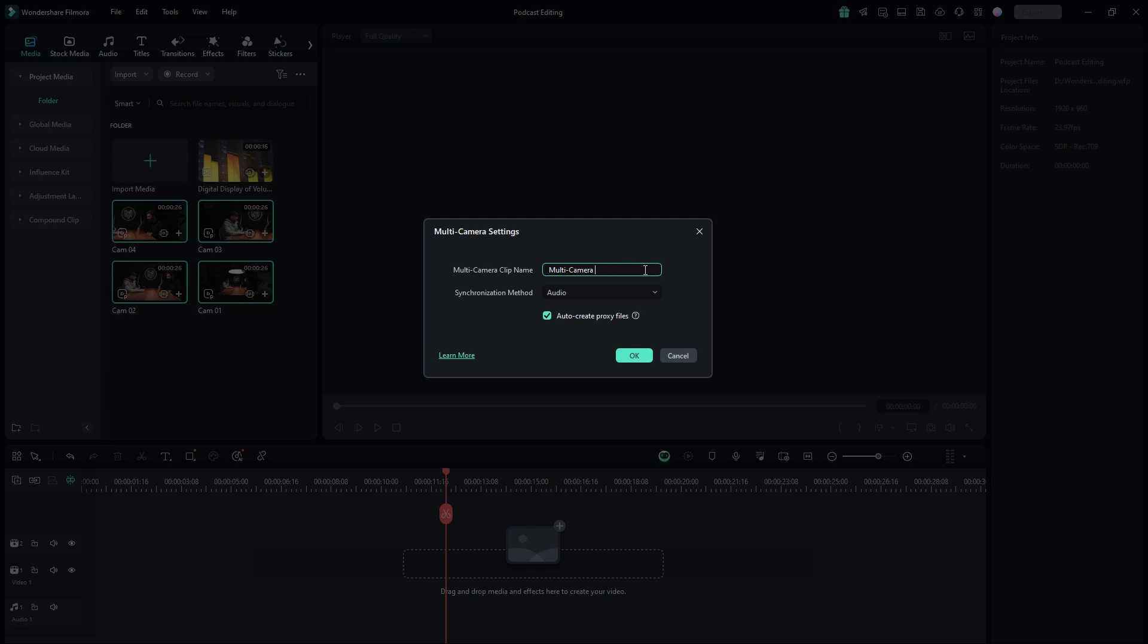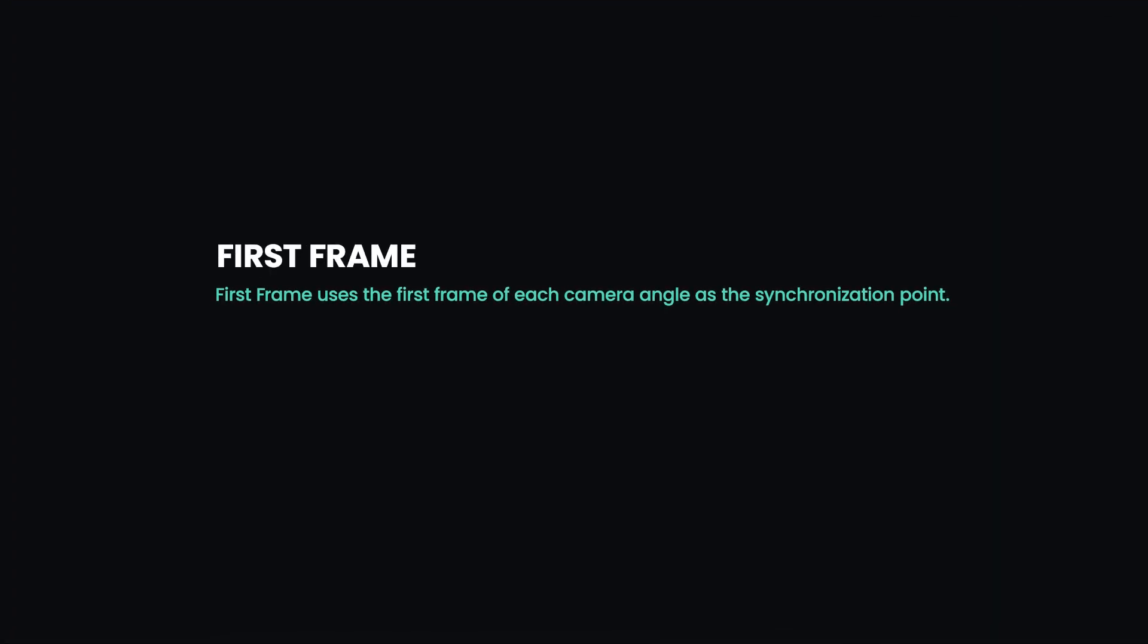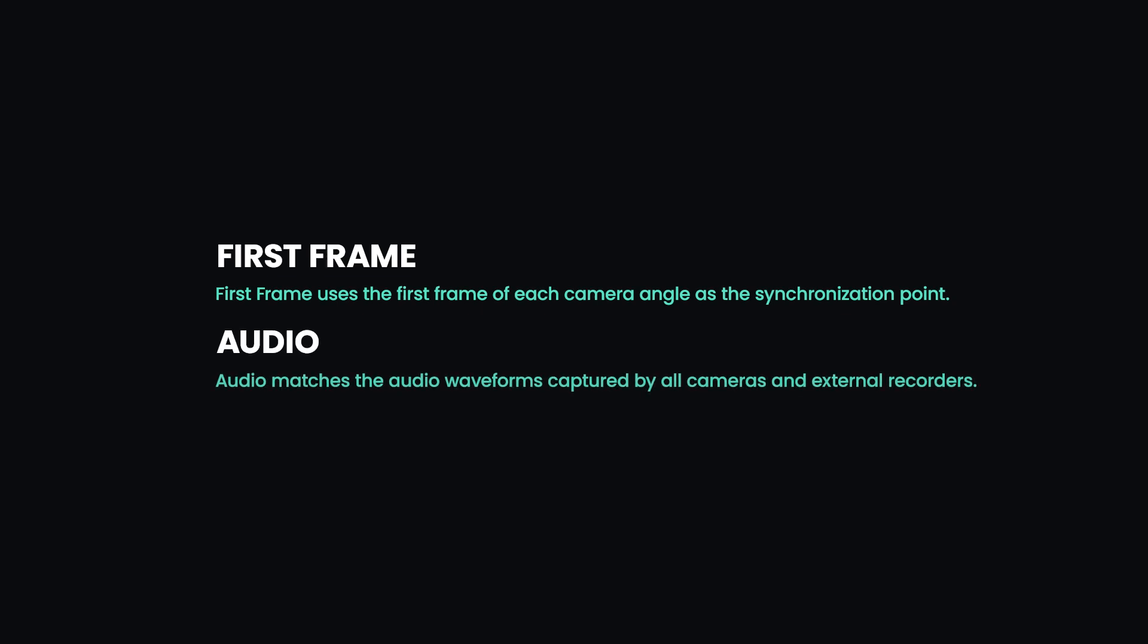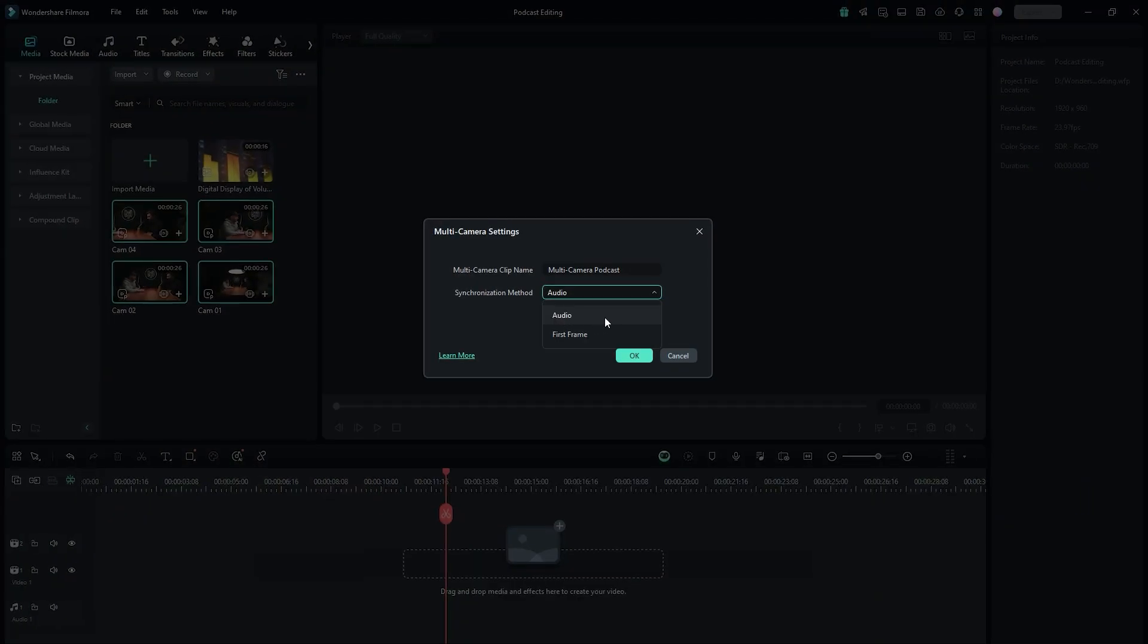I have renamed mine to multi-camera podcast. The next important setting is the synchronization method. Click the drop-down menu to see two options: audio and first frame. First frame uses the first frame of each camera angle as the synchronization point. Audio matches the audio waveforms captured by all cameras and external recorders. I highly recommend using the audio method as it ensures precise synchronization based on the matching waveforms.